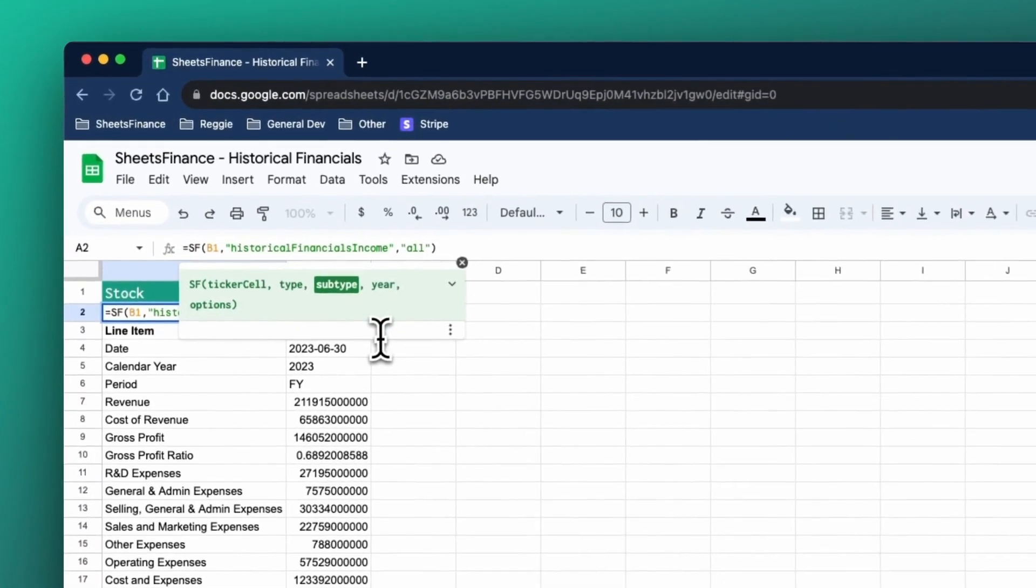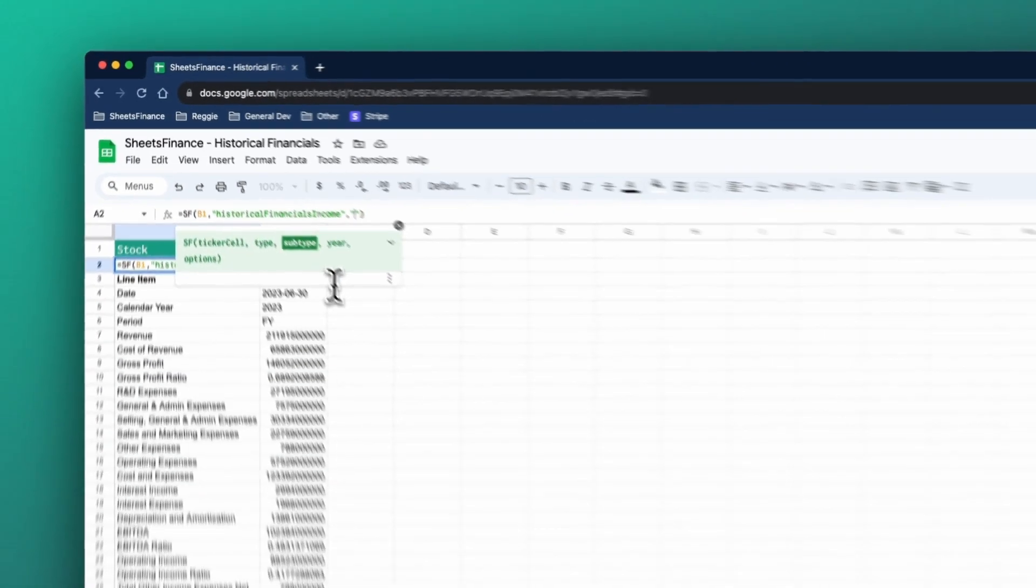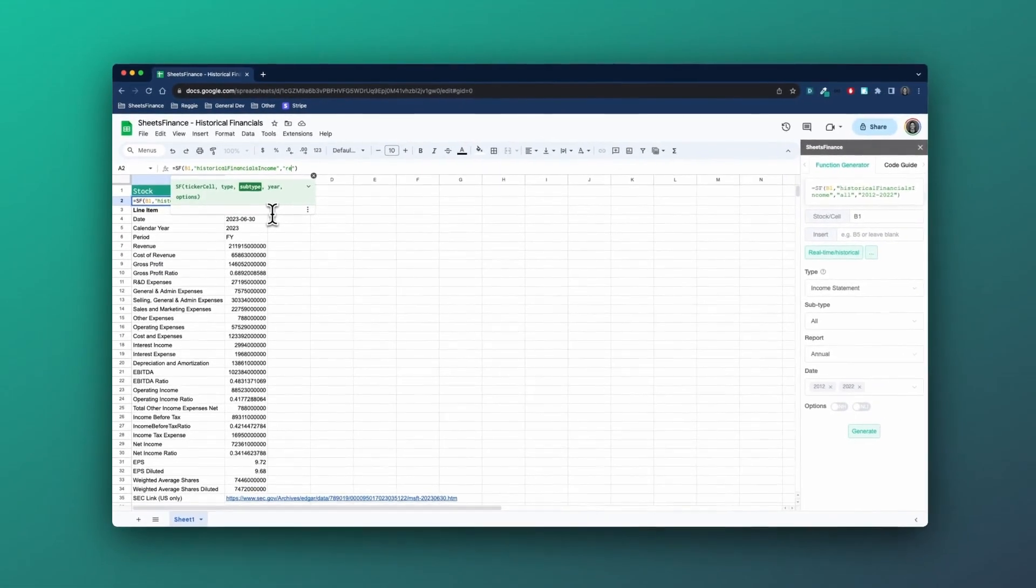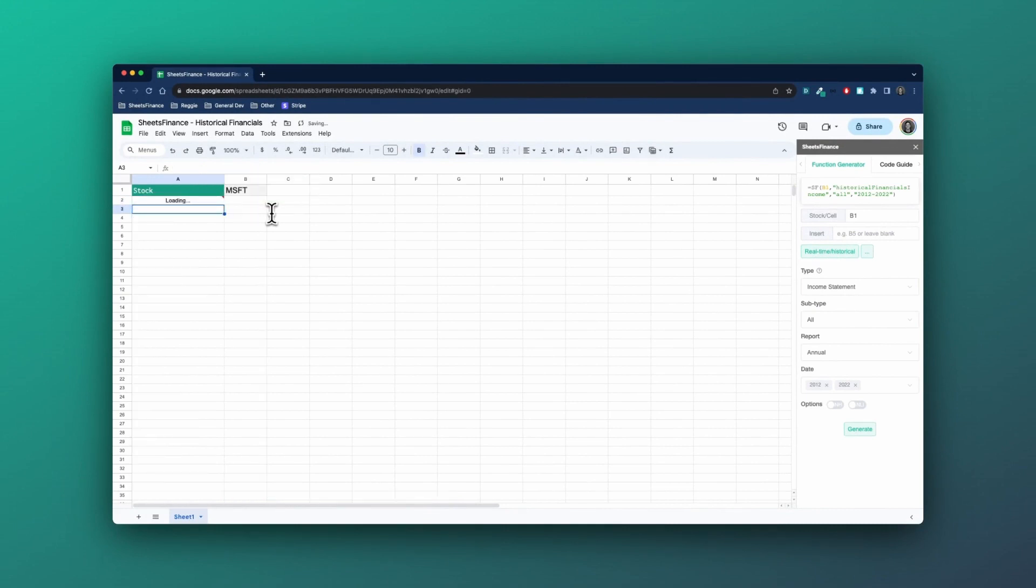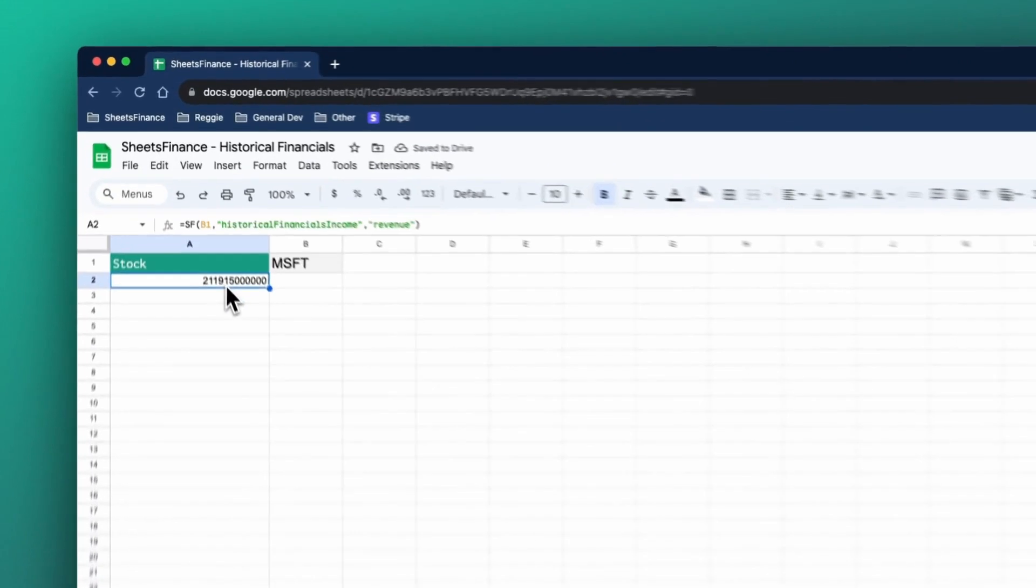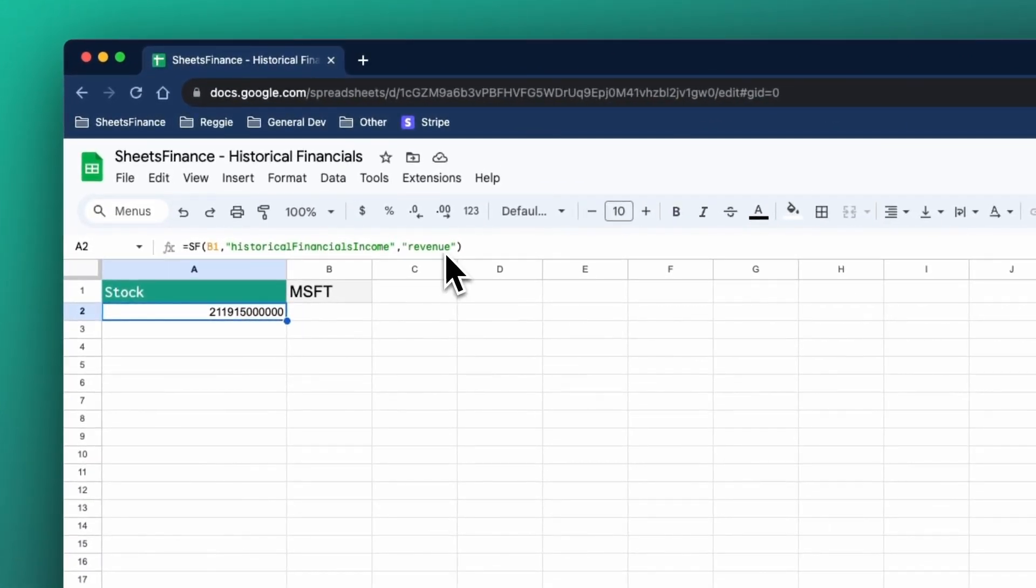And of course, we can filter down using the subtype to a specific line item or after. So for instance, we could say revenue. And once you filter down to one specific line item, you're not going to get any headers, you will just get that figure.